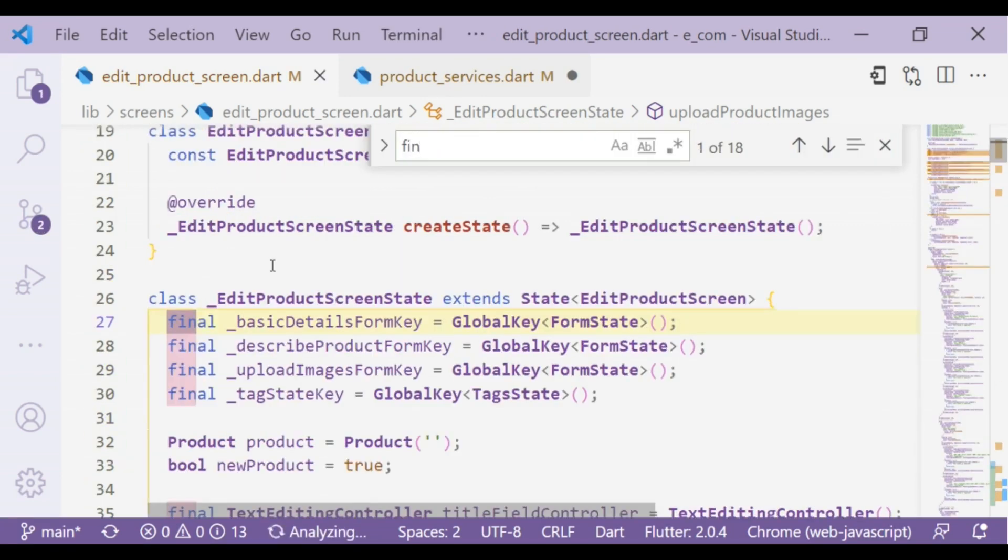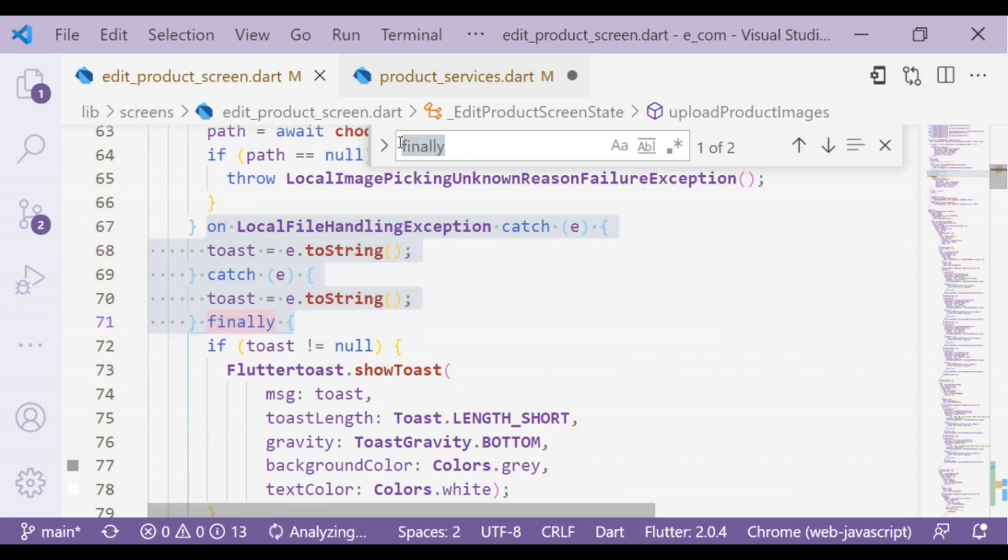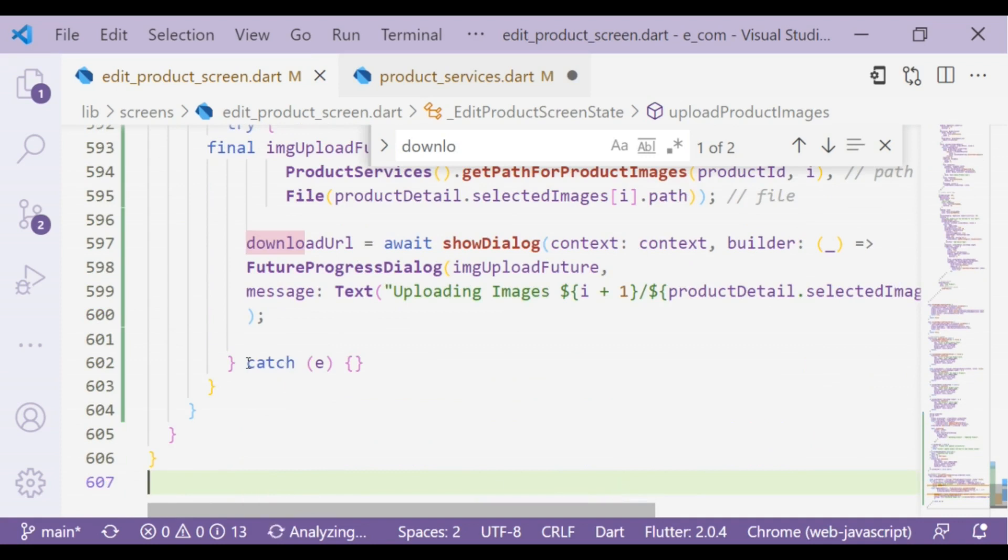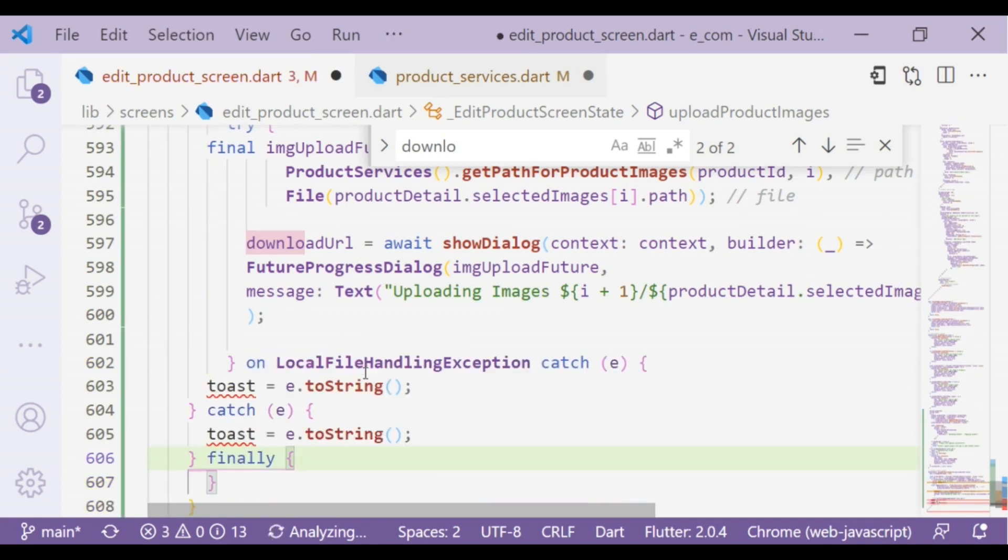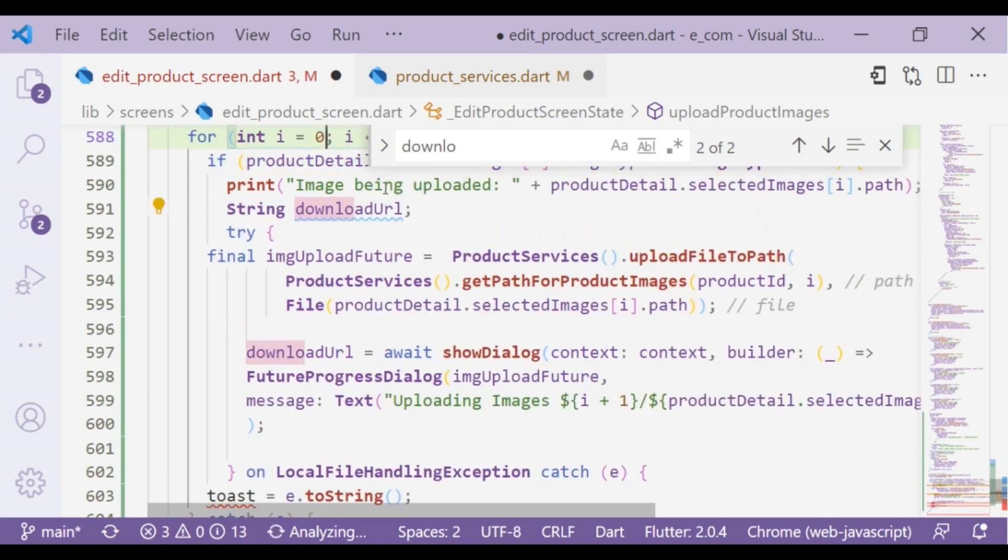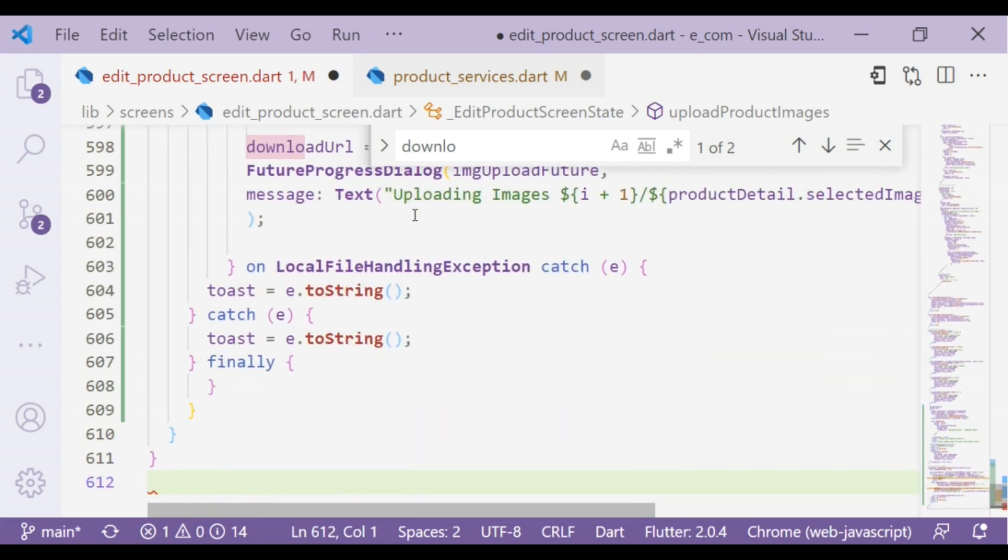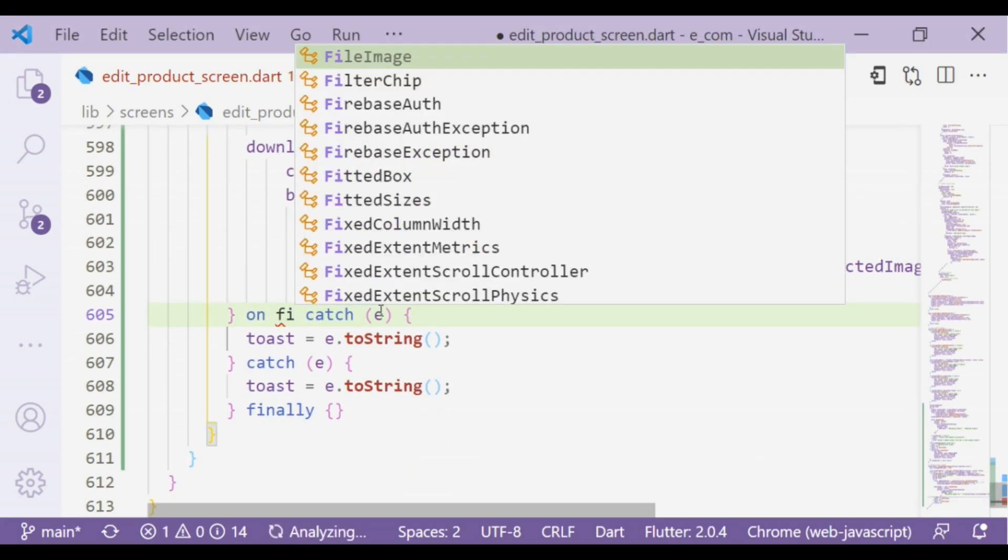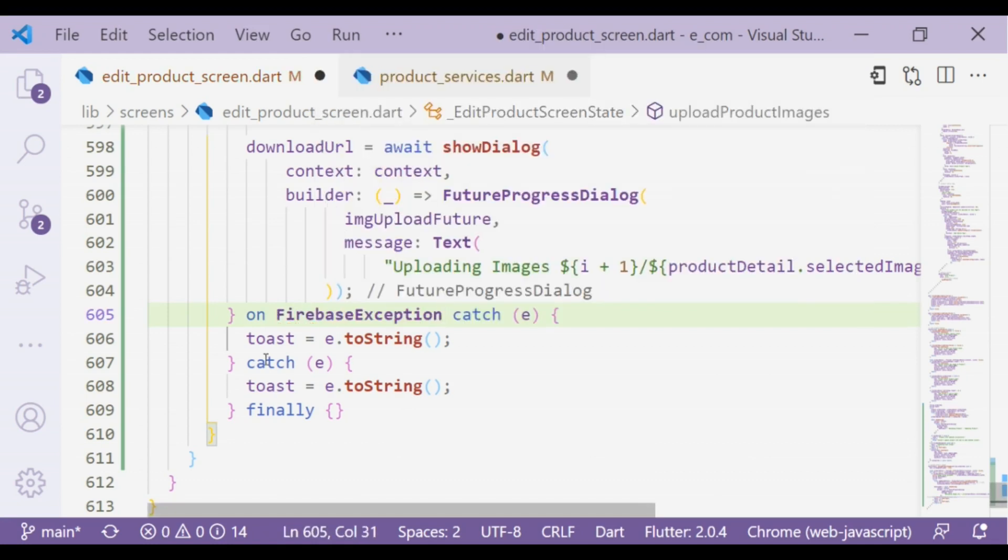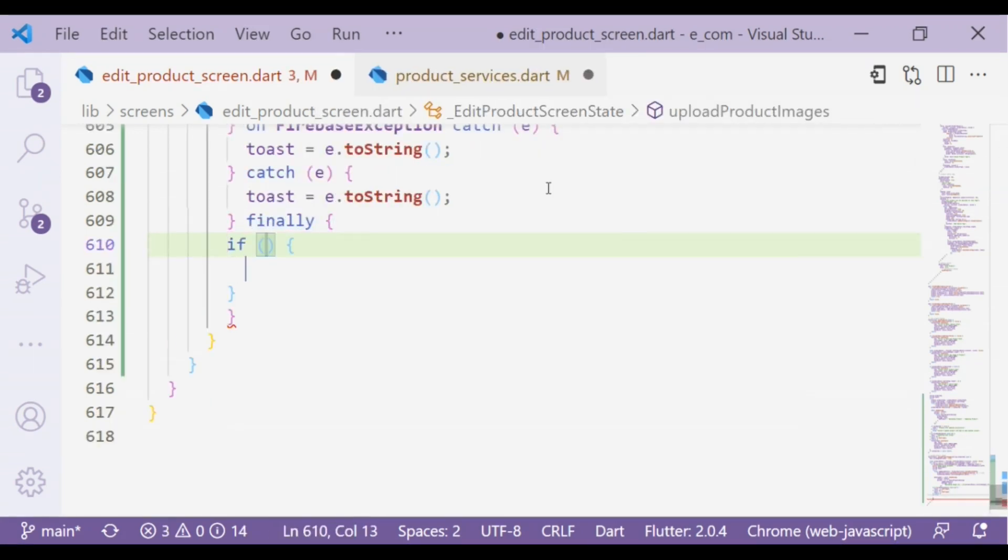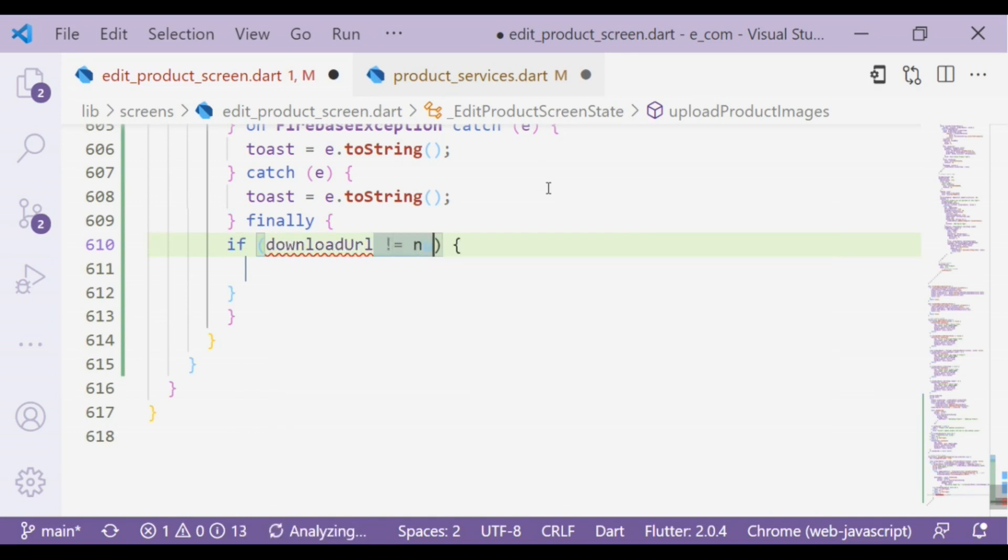Now we will add catch on and finally block. We have to create a toast variable. In that, exception would be FirebaseException.